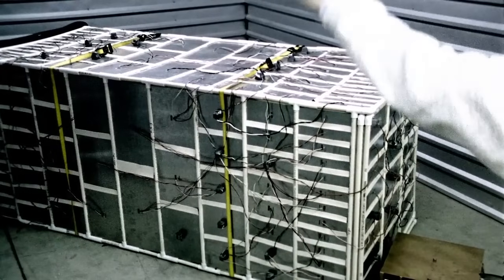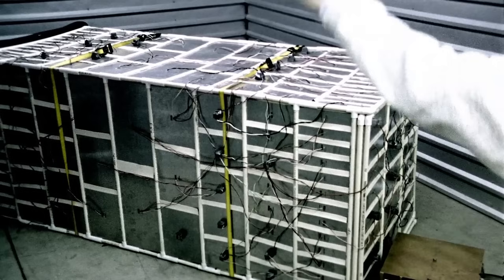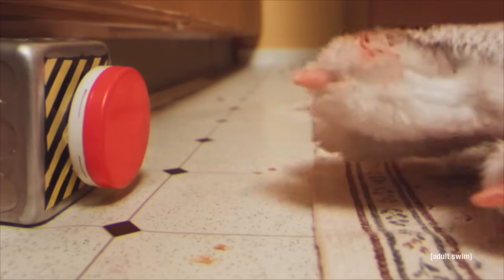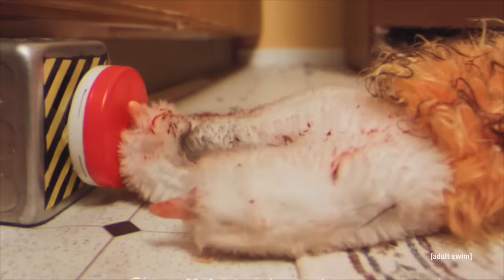With that failsafe box, he can travel to just after he built the machines, but right before he started using them. That way, he can sabotage the machines so they don't work, and his former self will think time travel doesn't work. That failsafe box is like a big fat reset button.